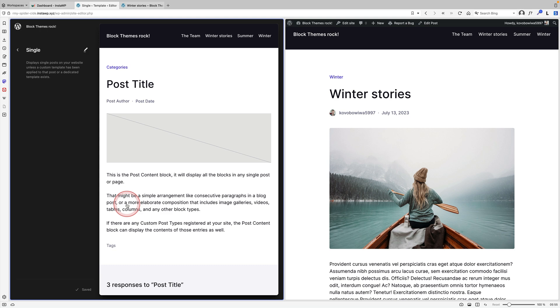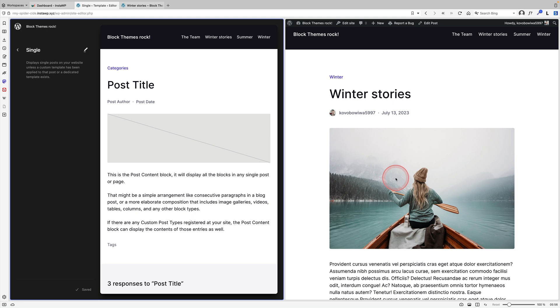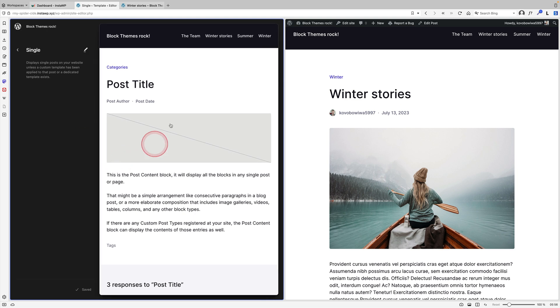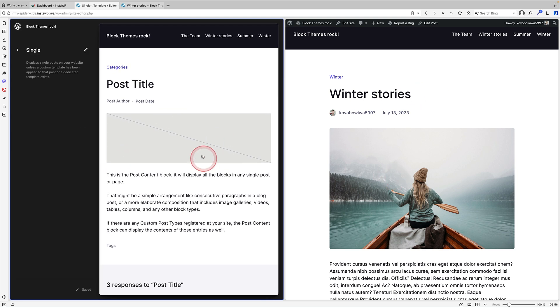With a block theme you have 100% control over your posts and page layouts. Here's an example: here's my post template on the left, and over on the right is the actual post itself. I'm going to edit the template, which will affect the post.